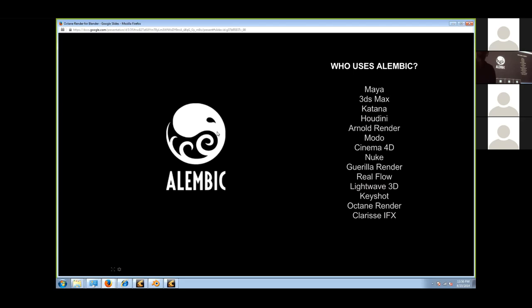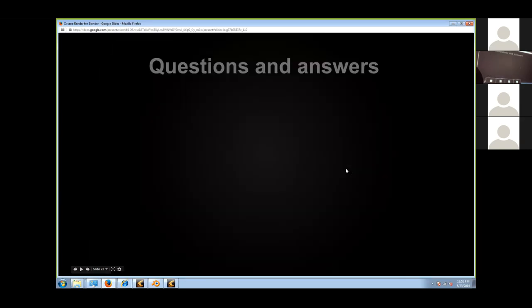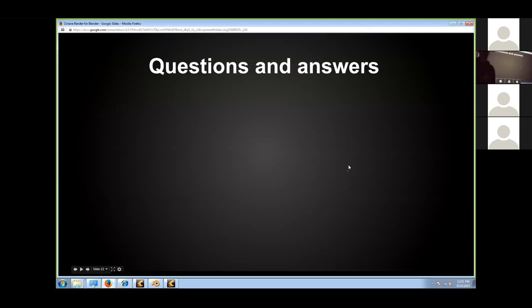Basically, you use Alembic for compositing animations — really it's mainly for geometry transfer. Alembic is free and open source. We're also going to have native Alembic support in Blender in the next few months — they're working on import and export. This Octane plugin is currently the only option to work with Alembic from Blender, but in a few months there should be a free import and export script for Blender.